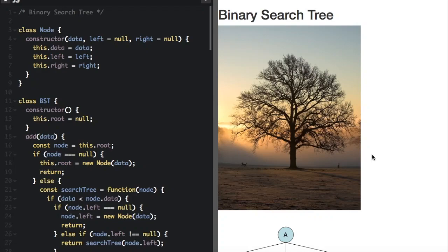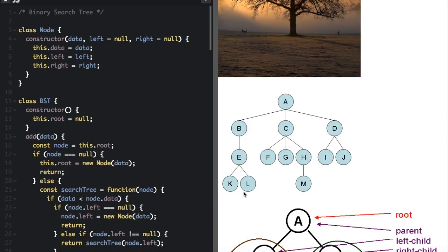A tree data structure is a way to hold data that, when visualized, looks like a tree you would see in nature. This is actually what we visualize a tree data structure to look like.